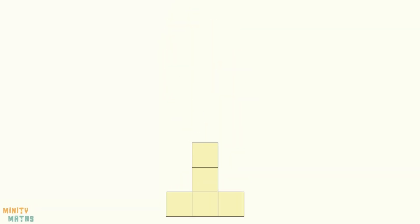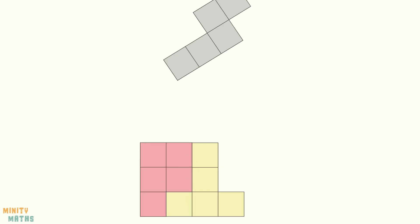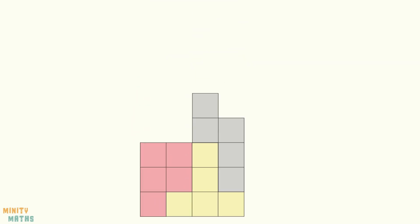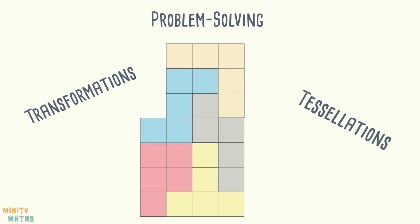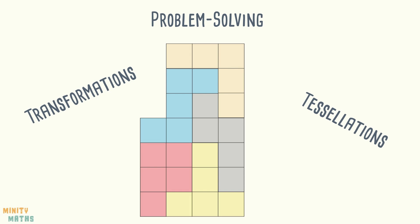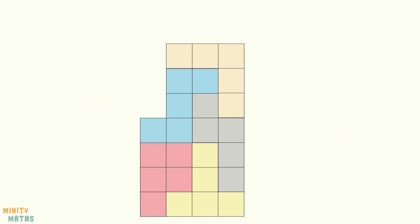Pentominoes are used with tiling puzzles in popular games. In this video we are going to solve our very own tiling puzzles using pentominoes. Having a go at puzzles like these will help to build your problem solving skills, as well as assist in your learning of transformations and tessellations.